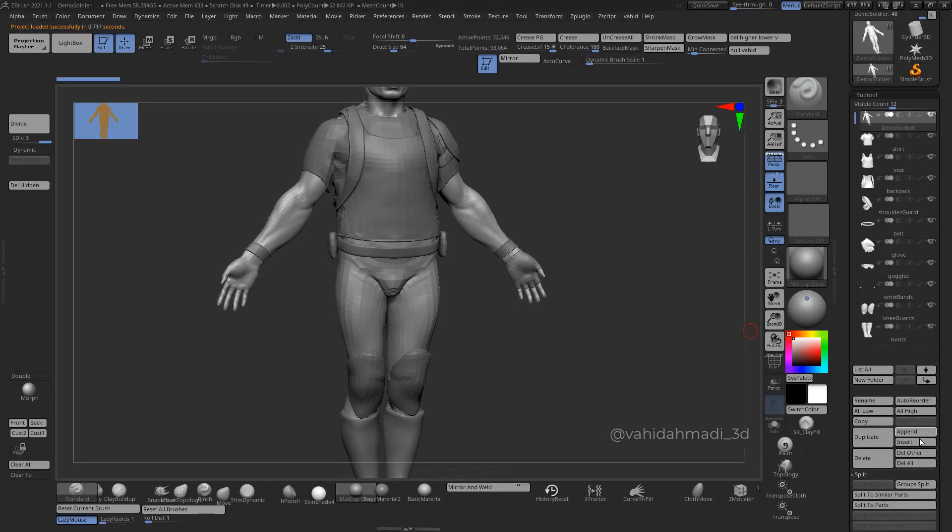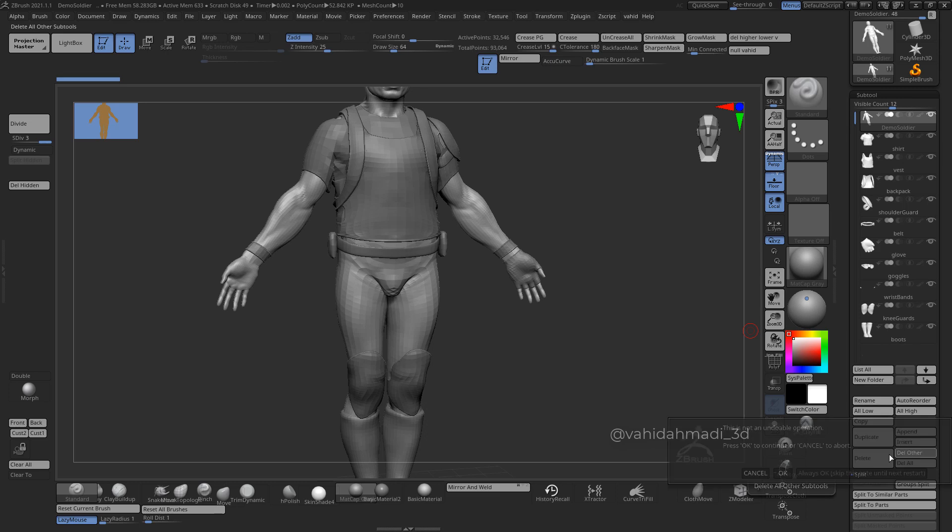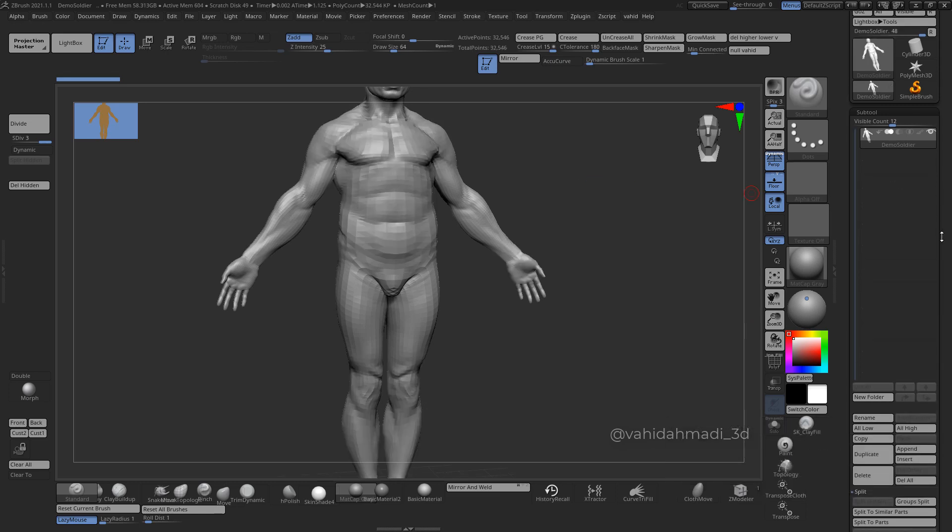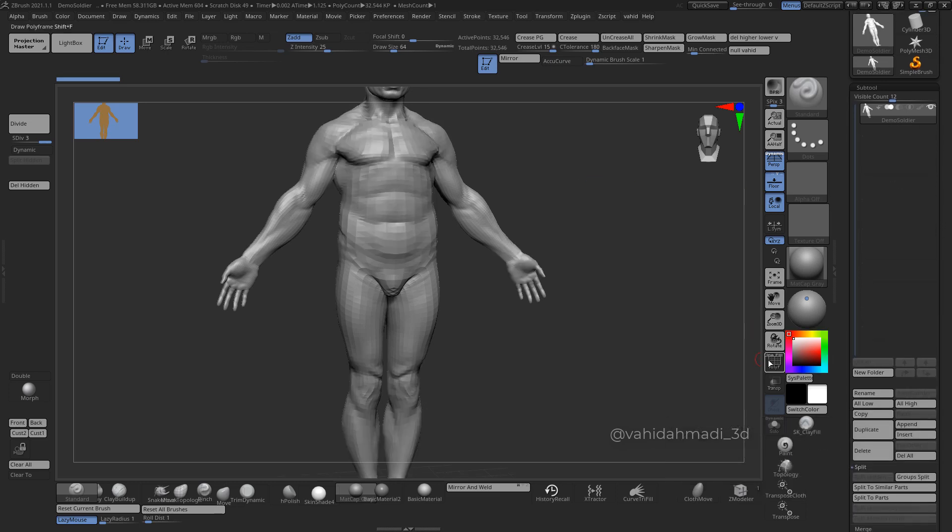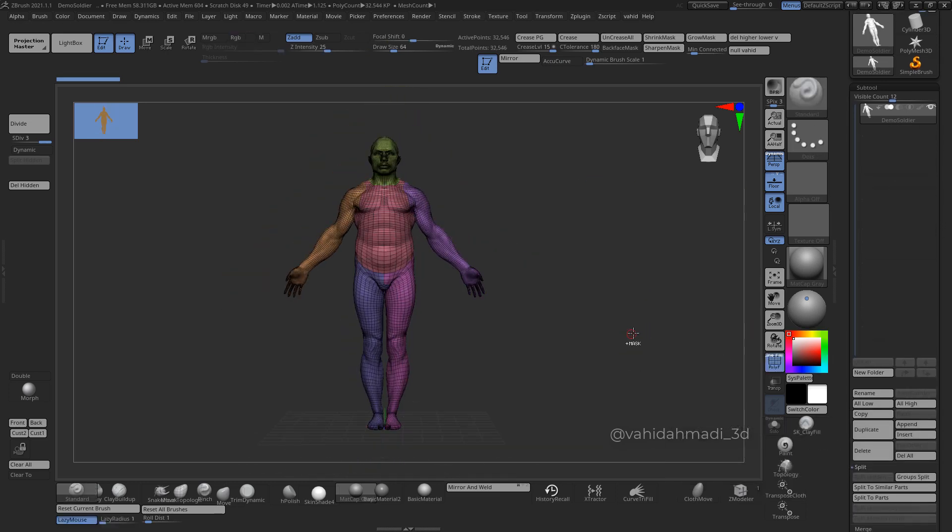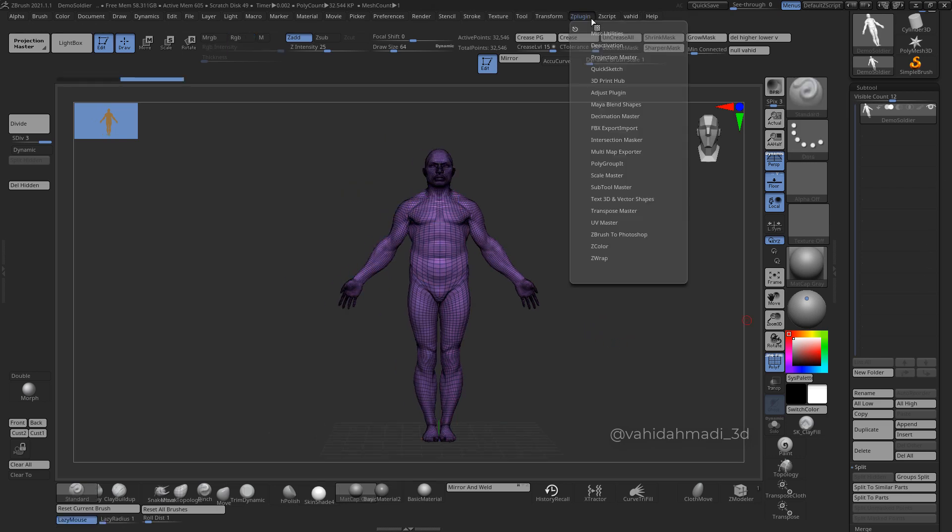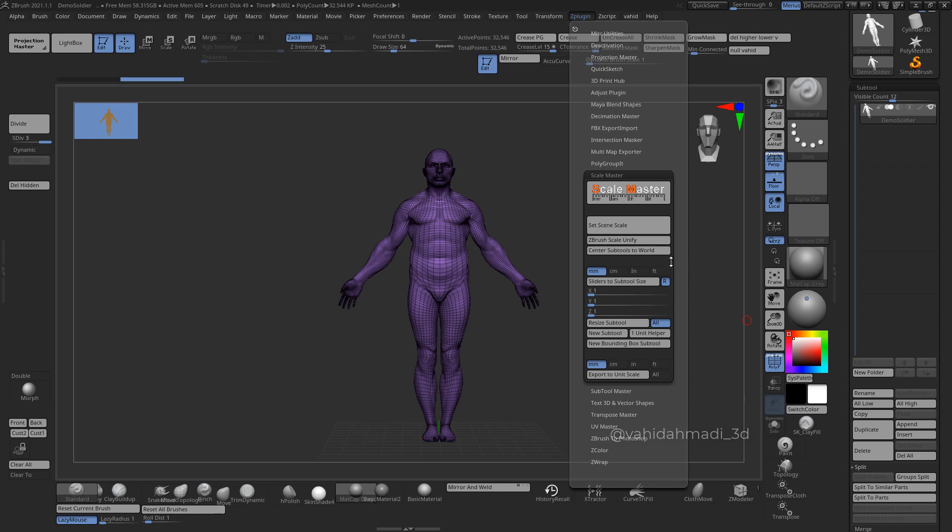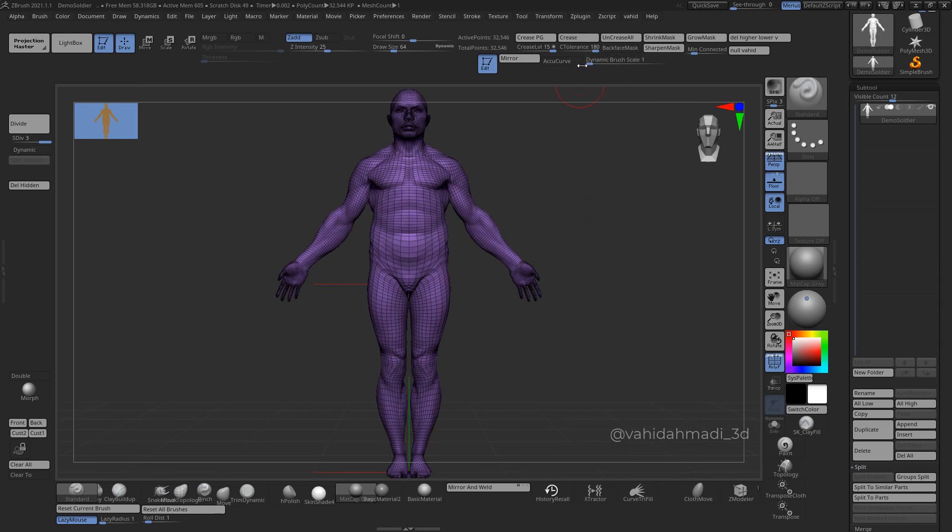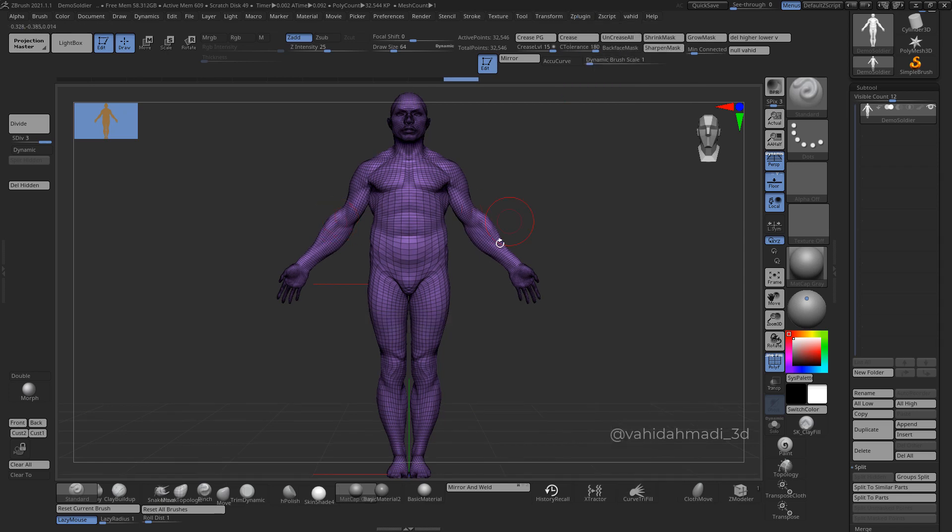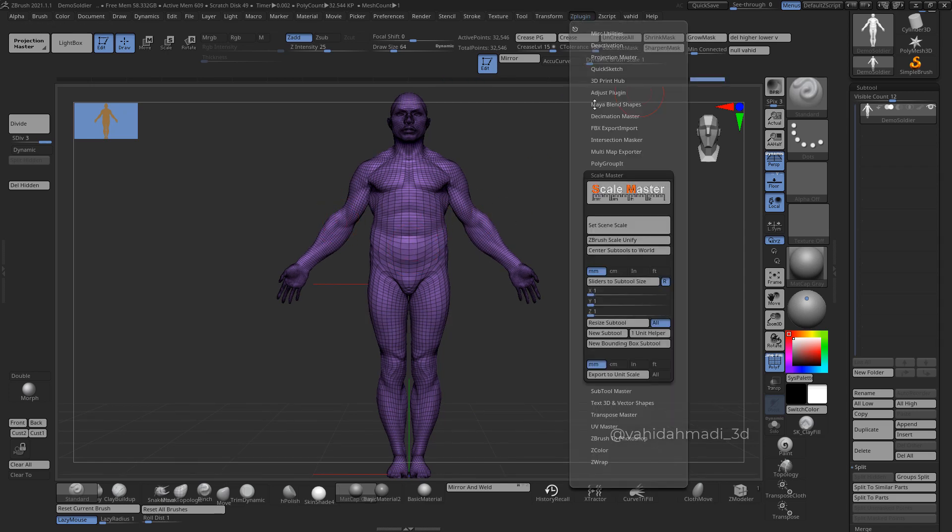For ZBrush it's too easy. I click Delete Other, repeat the same process. Control W, go to ZPlugin, go to Scale Master. First I click on ZBrush Scale Unify to unify the mesh, then I click on Center SubTools to the World to make sure it's centered.